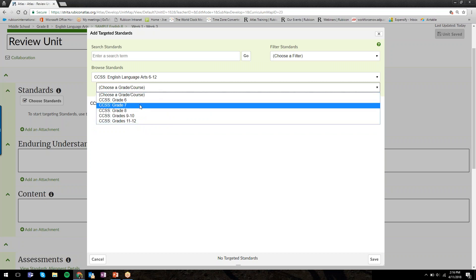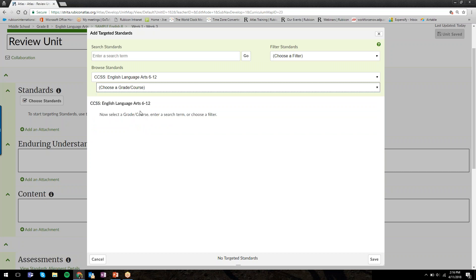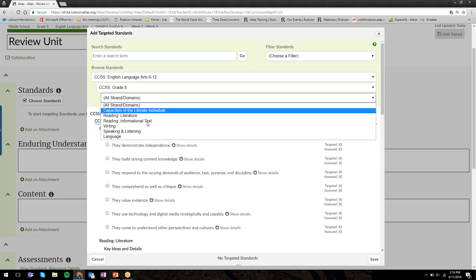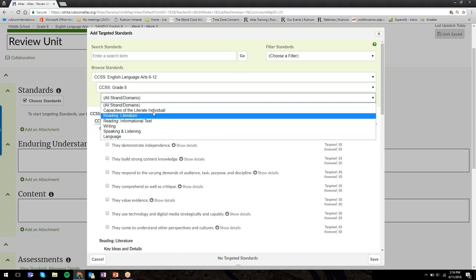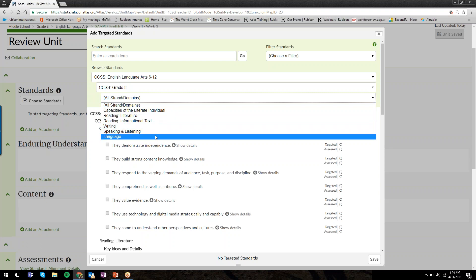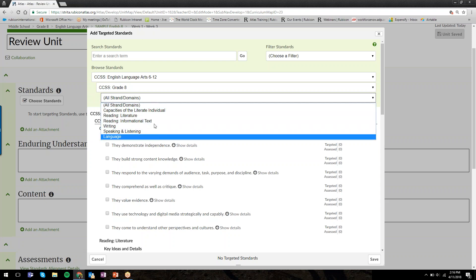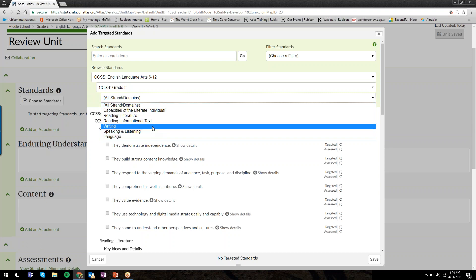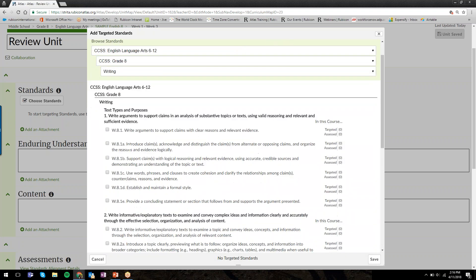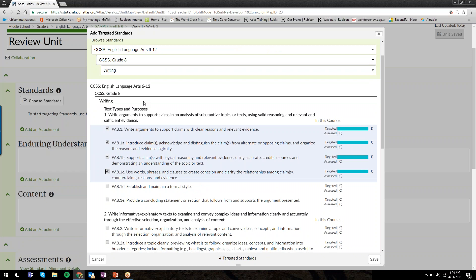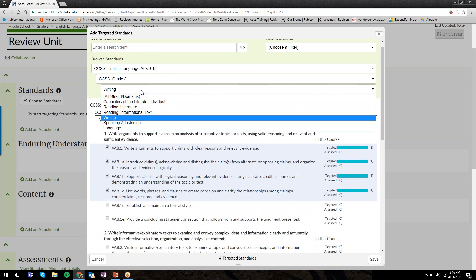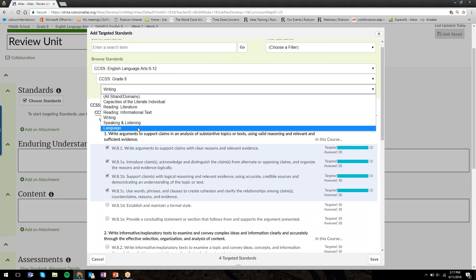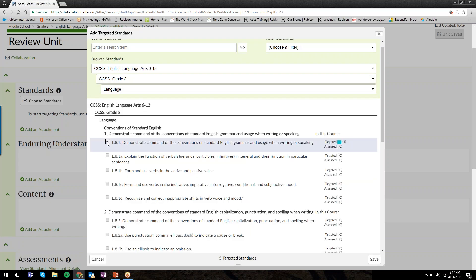A second menu will open. Based on the subject area you've selected, now you'll pick a grade level. Then you'll have a third and final menu that lists the unique strands for that subject area and grade level, so you can narrow it down even further. I'm going to select the writing standards I want for this unit.